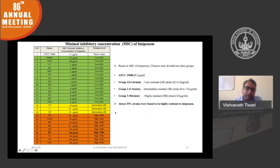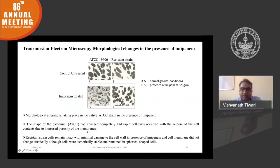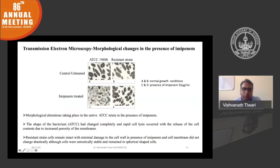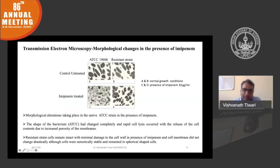We took a sensitive strain and a resistant strain and treated them with imipenem. The sensitive strain undergoes lysis, but the resistant strain shows an osmotically stable or tolerant state. This indicates there must be some mechanism in the resistant bacteria that prevents lysis by imipenem.